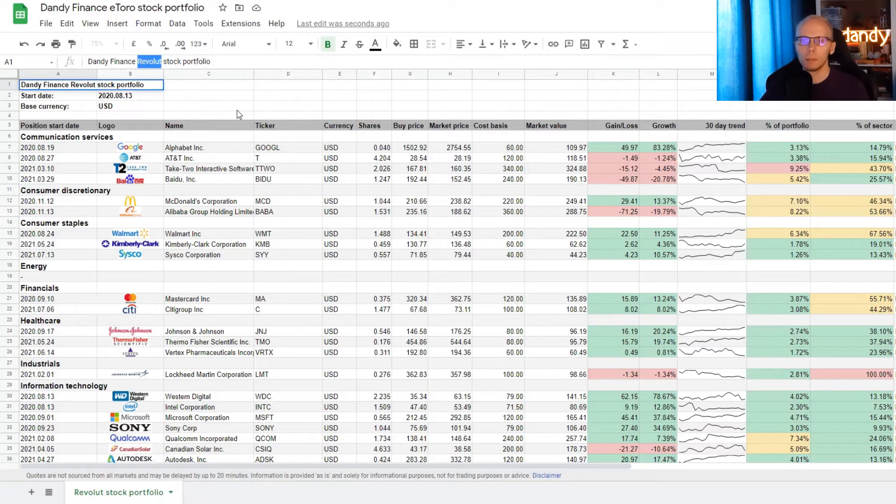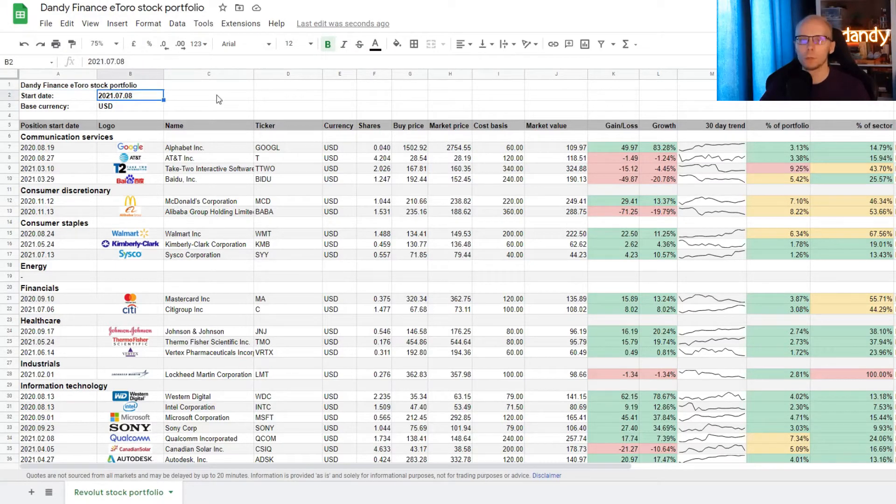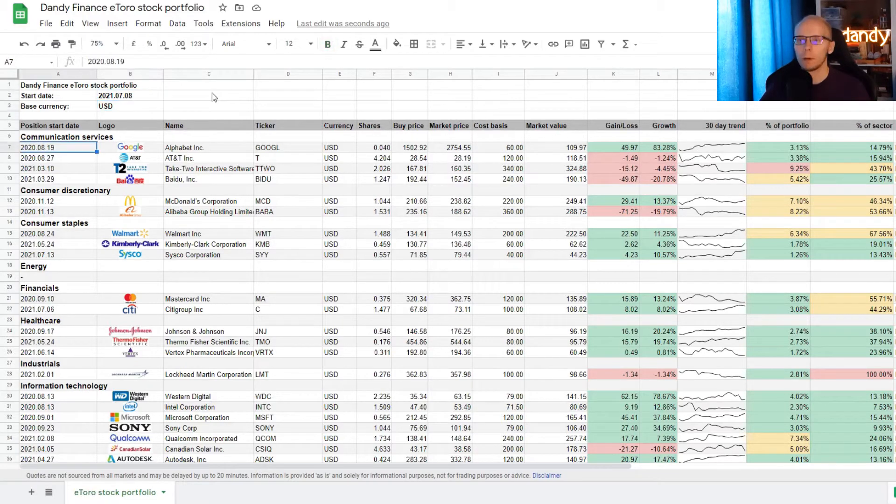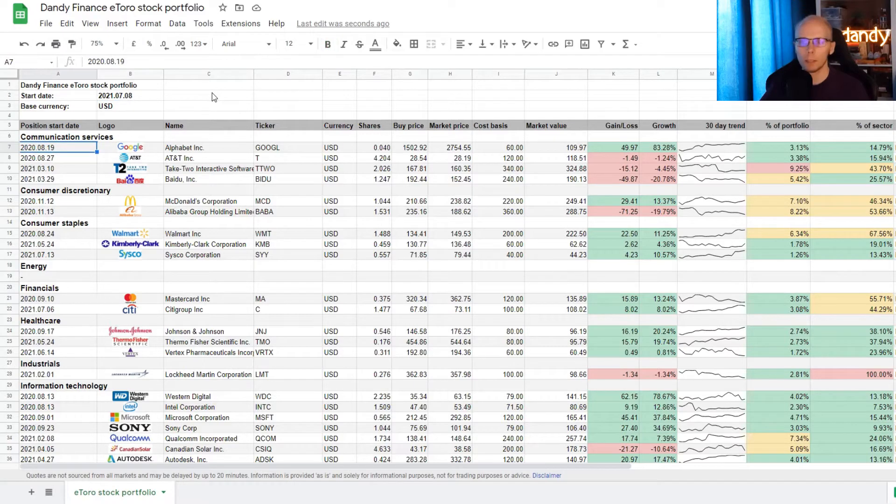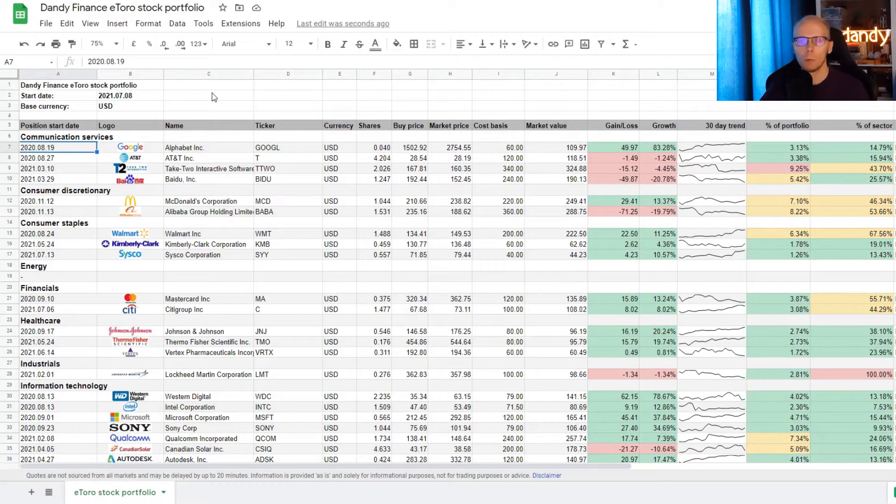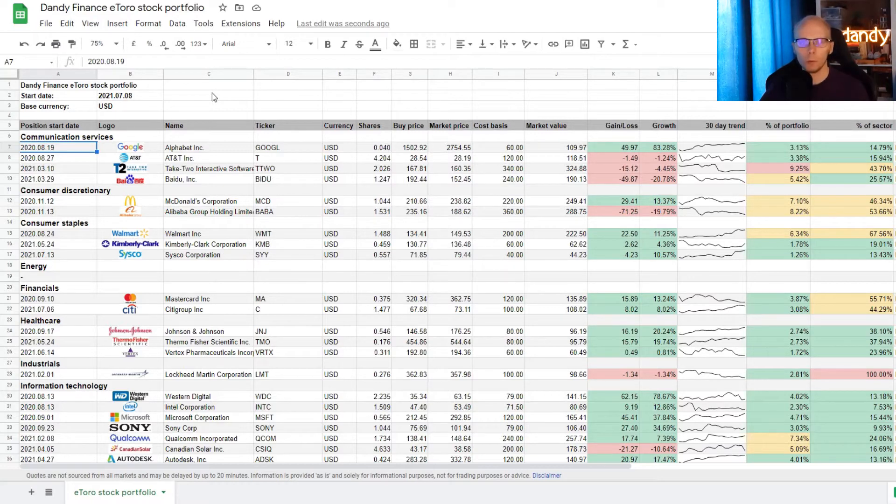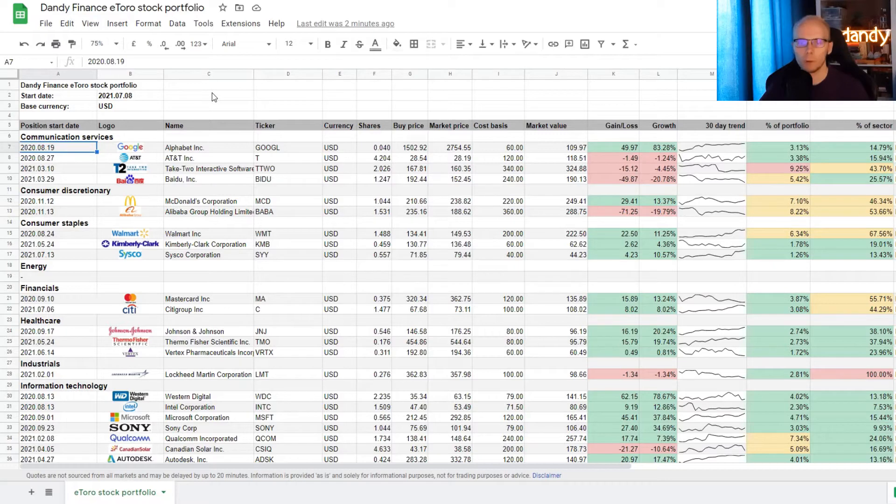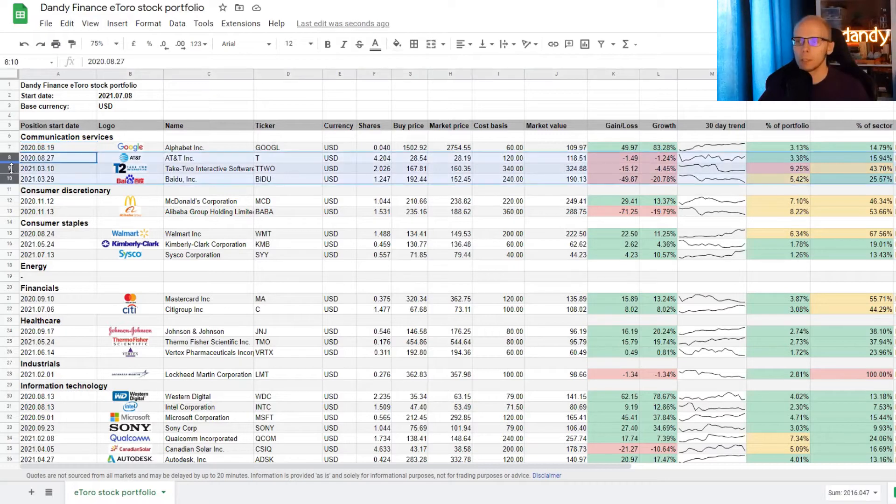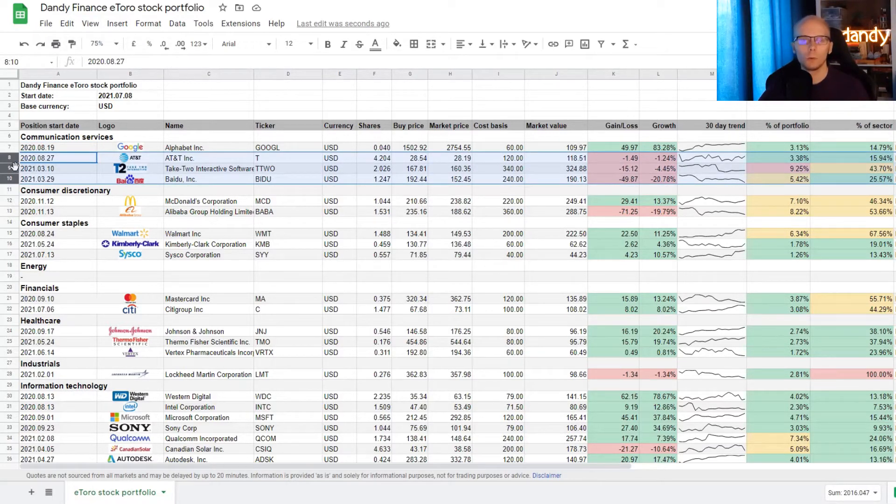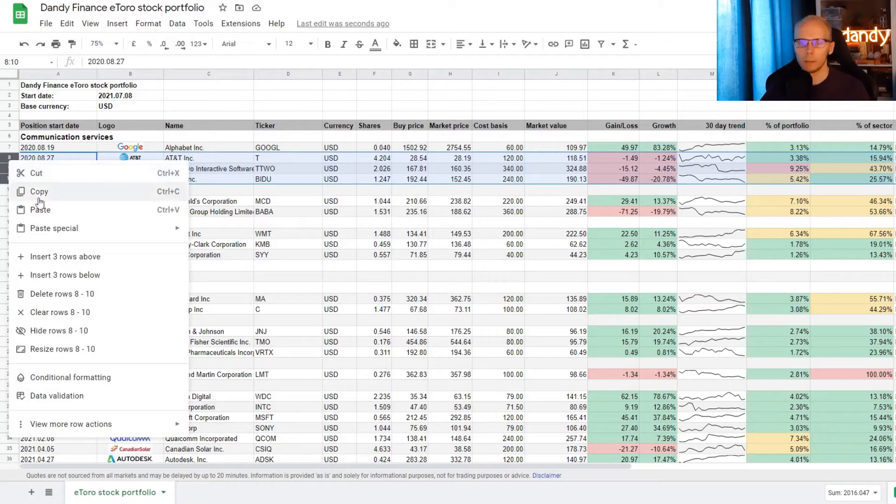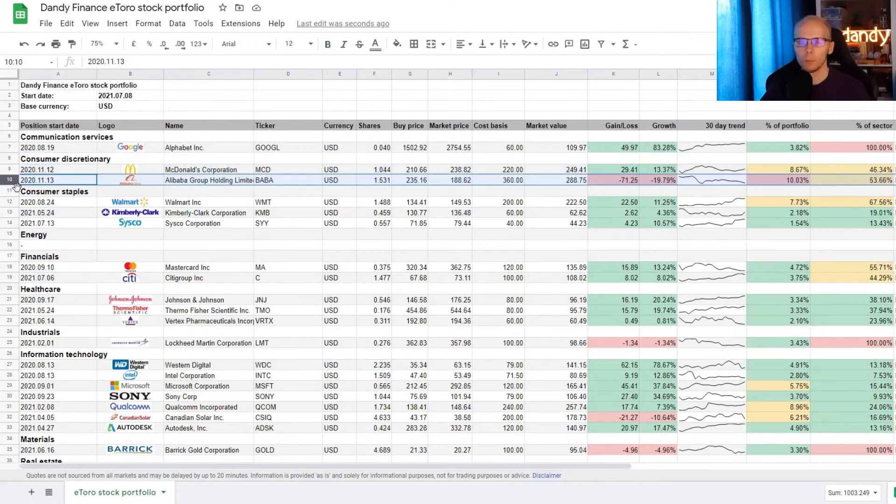I'm renaming it as Dandy Finance eToro stock portfolio. The first position that I made on eToro was July 8th of 2021 and the portfolio there is in US dollars. Now here we are tracking all the positions that I have on Revolut, but I want to change this up for what I have on eToro. So these needs to be deleted. To make it easier, I would recommend to leave the first position for each sector. I think editing the first line and copying will be easier than inserting everything from scratch. So let's delete all the position rows except the first one for each sector. To do that, we click on the unnecessary rows, right click it and then delete rows. And we do the same for each sector.